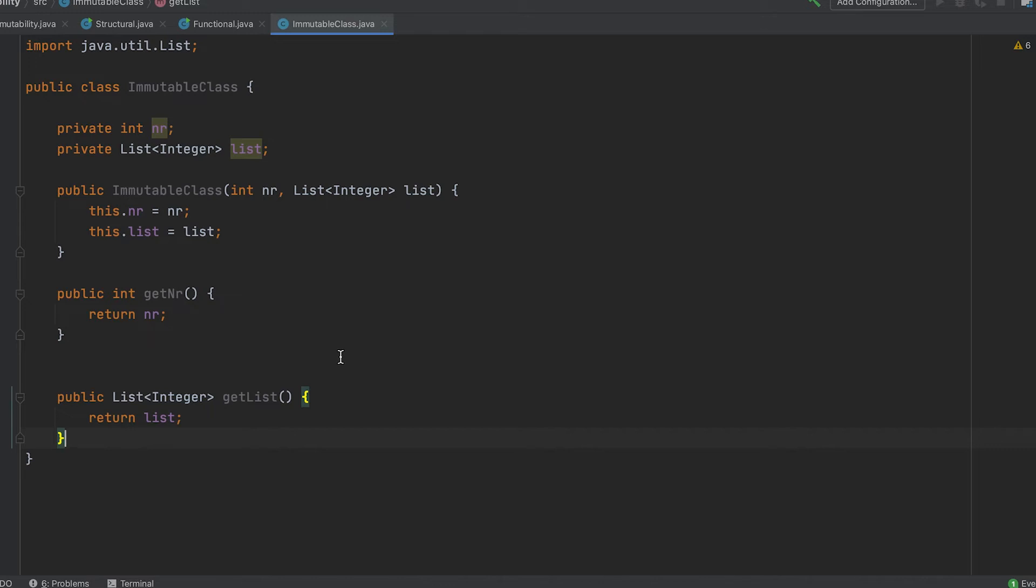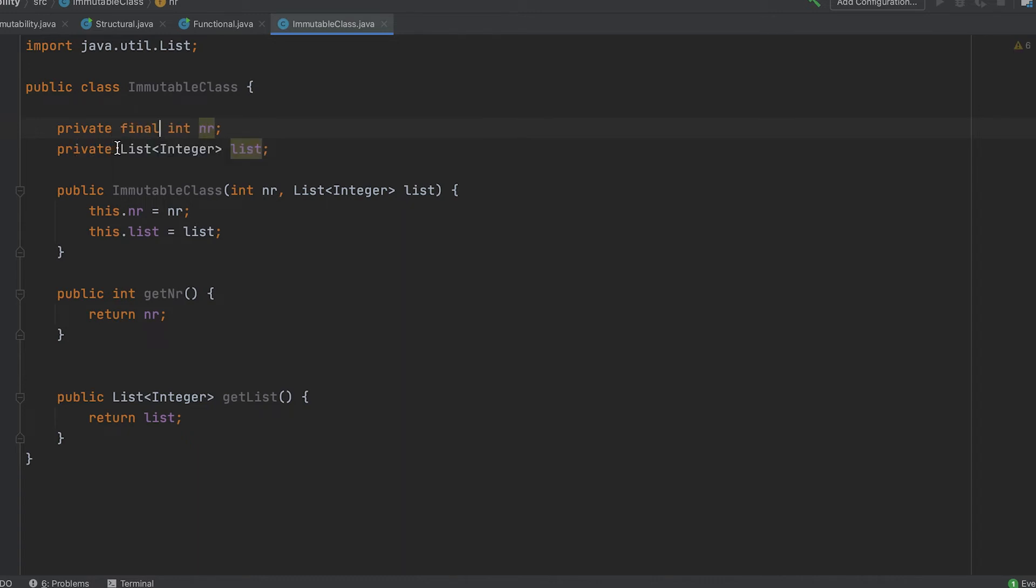Next, we need to set our fields as final to prevent reference changes and make our class final so we cannot extend it.